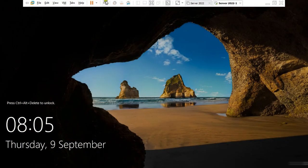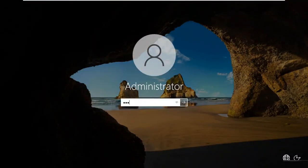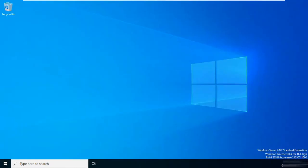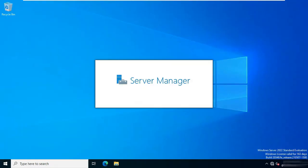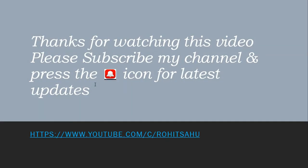Press Control-Alt-Delete. Log on as Administrator. Now Active Directory Domain Services is completely removed from this server. In this video you can learn how to remove Active Directory Domain Services.